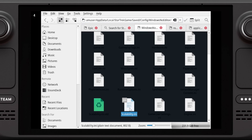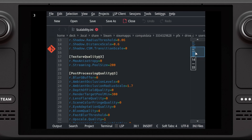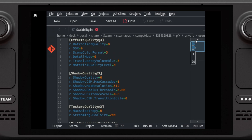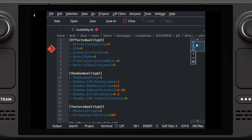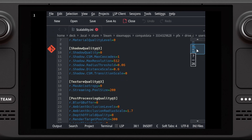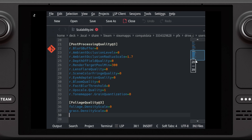So we're going to cheat and make it believe that 3, which is the best possible setting, will be the worst. Notice how I have post-processing quality, texture quality, effect quality, shadow quality — all those you saw previously — and they're all at 3. What we're going to do is set them to the lowest possible settings, even though they should by default be the highest.